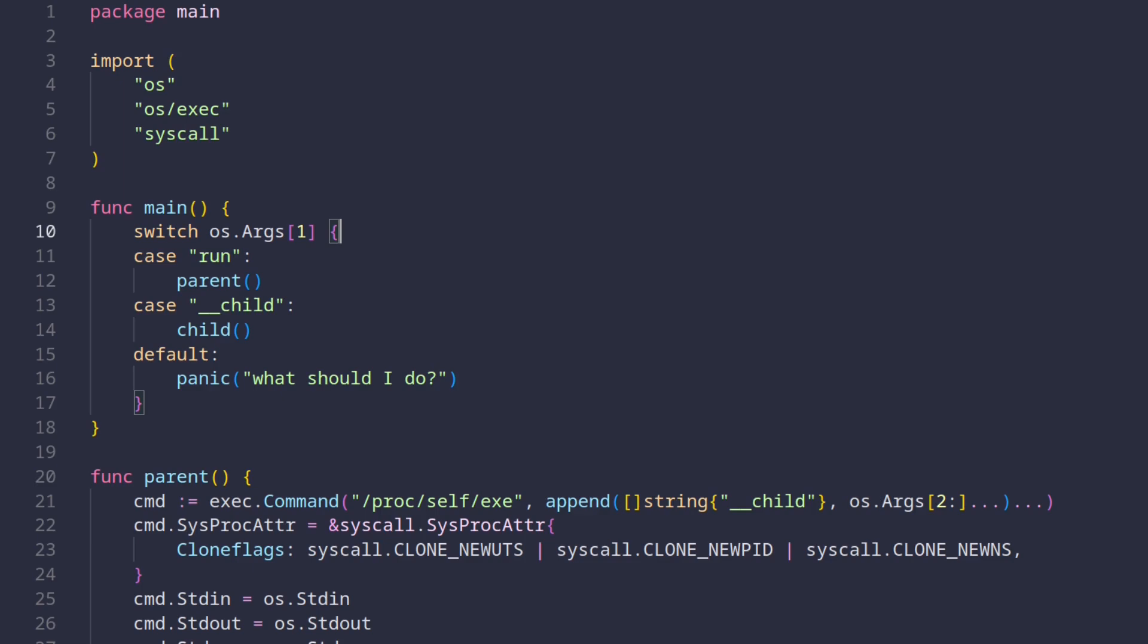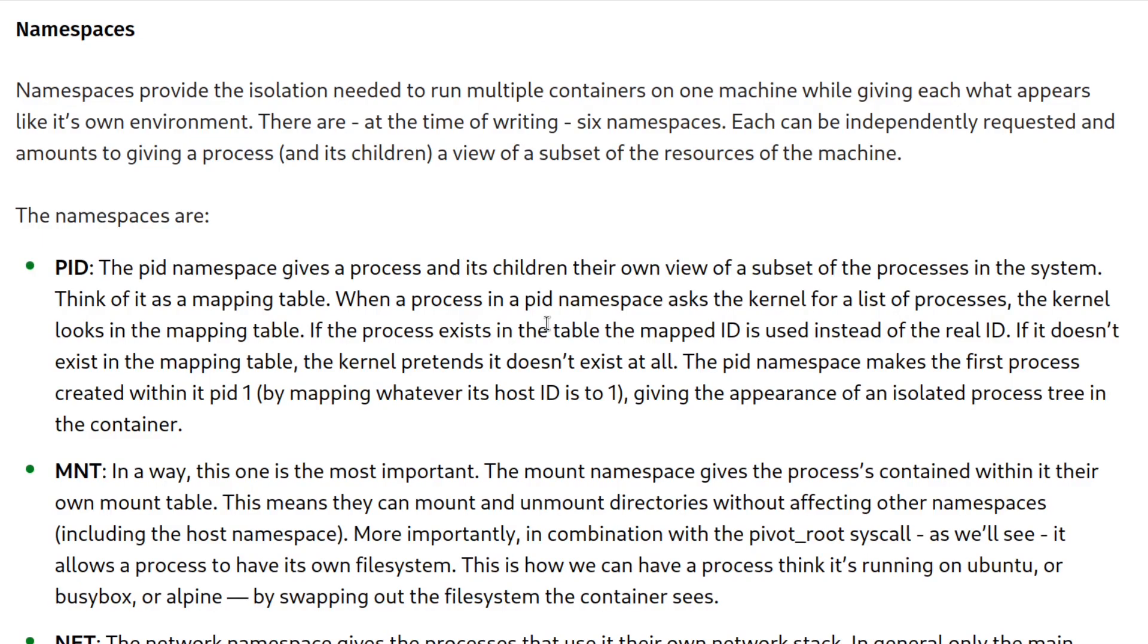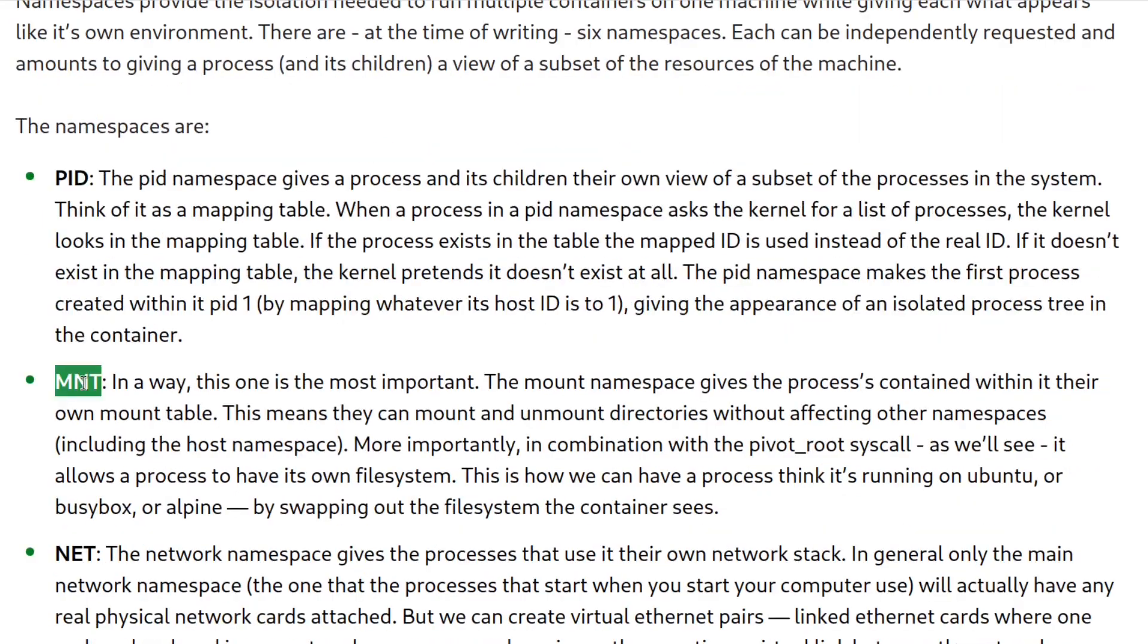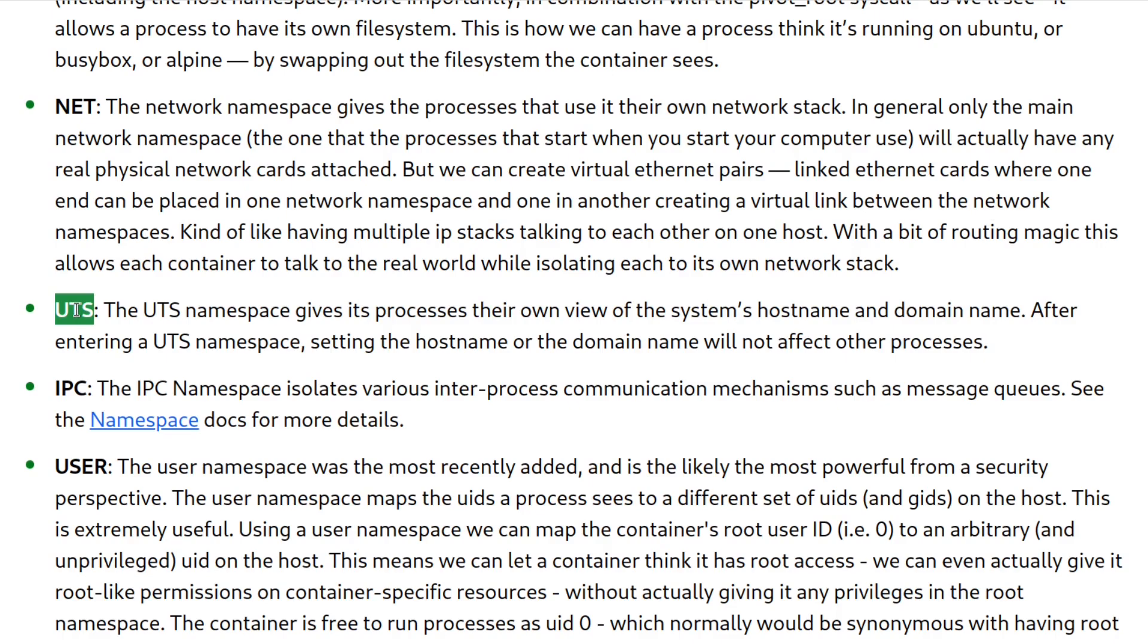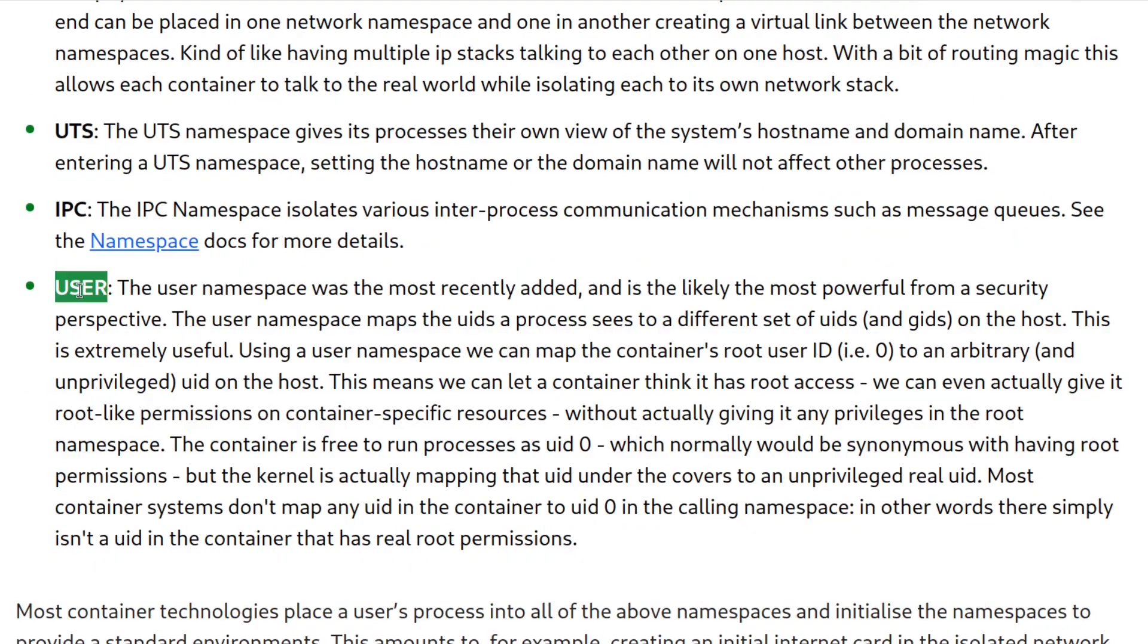The most important concept of all when it comes to containers is namespaces. The article I mentioned earlier lists all namespaces that Linux provides. We have the PID, MNT, NAT, UTS, IPC, and user namespaces.